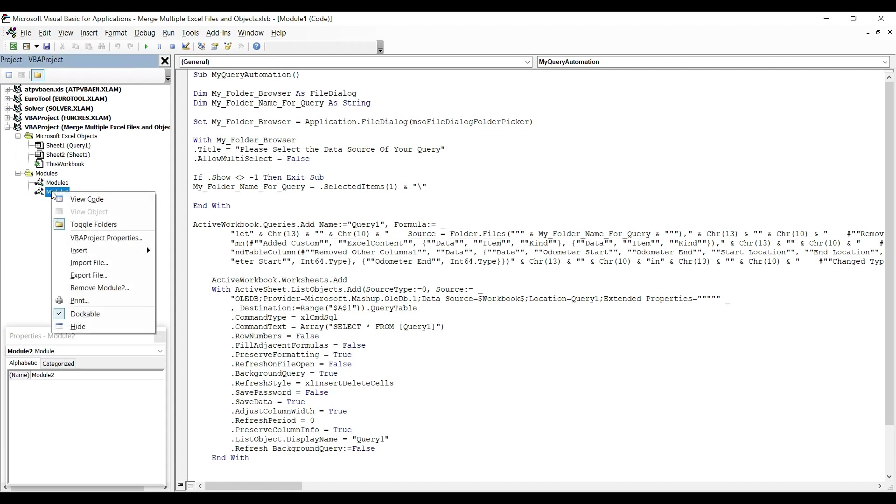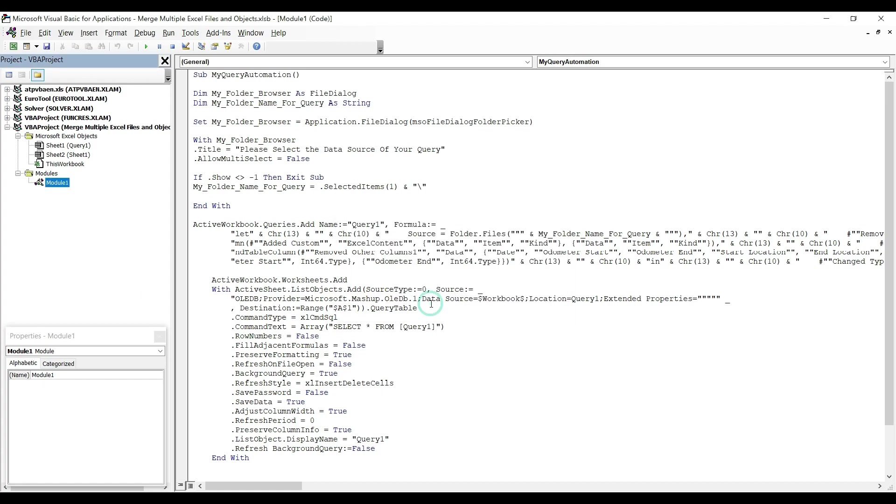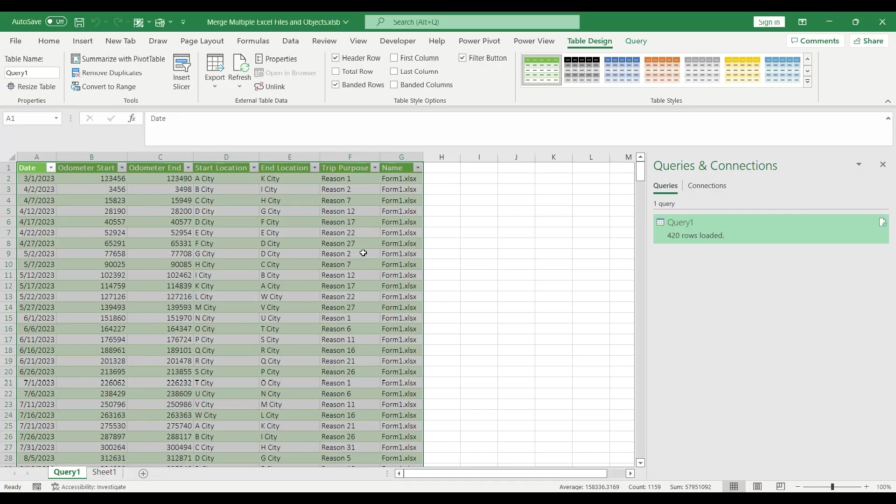Then I can go back to Module 2, select it, right click and remove Module 2. We don't want to save it. And we can close the Visual Basic editor.